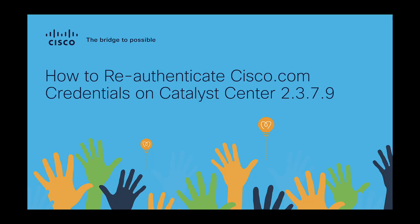Hello everyone, my name is Prabhji Singh Baga and I'm a technical marketing engineer at Cisco Systems. In this video, I'm going to show you how to re-authenticate the Cisco.com credentials on your Catalyst Center when you upgrade to 2.3.7.9. Let's get started.